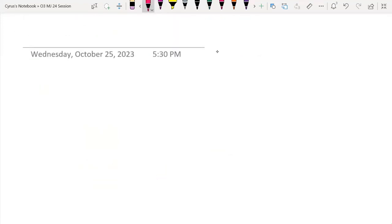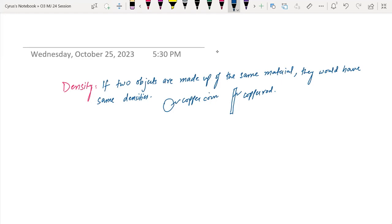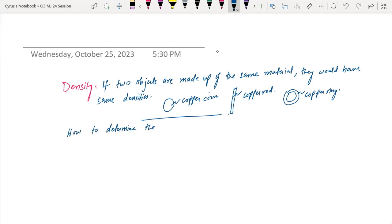Since density is mass over volume, if two objects are made up of the same material, they will have the same density, because the ratio of mass to volume remains the same.